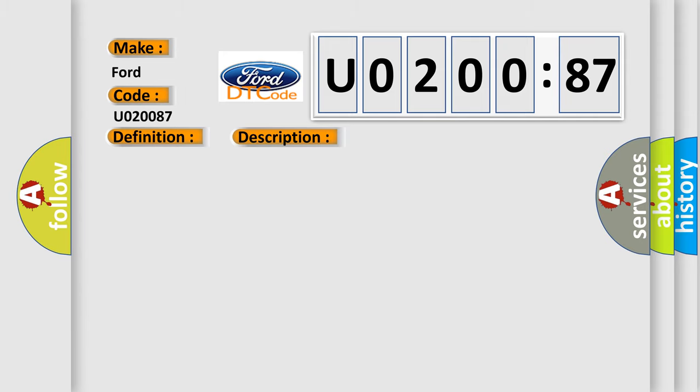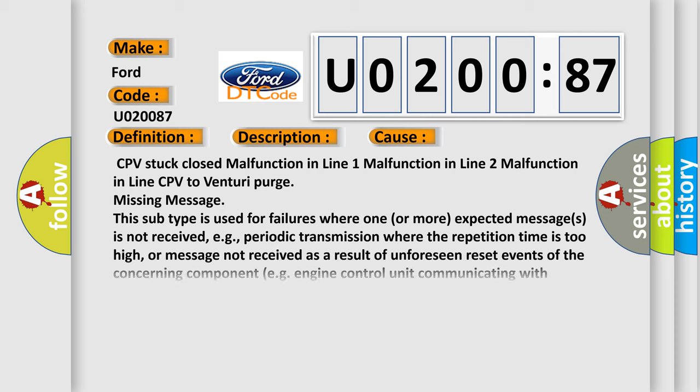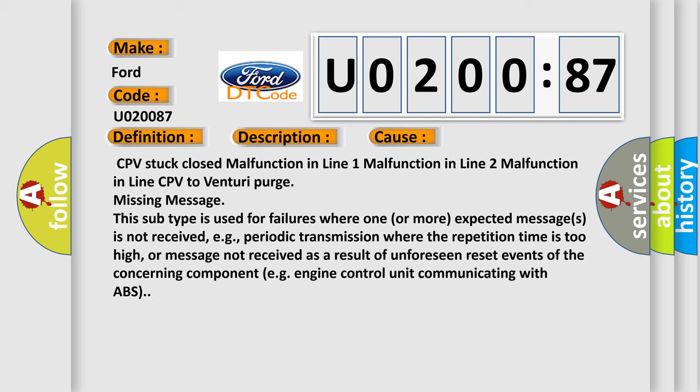This diagnostic error occurs most often in these cases: CPV stuck closed, malfunction in line 1, malfunction in line 2, malfunction in line CPV to venturi purge, missing message.